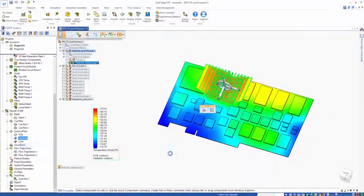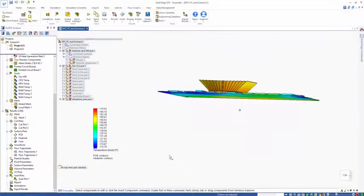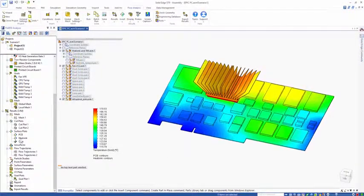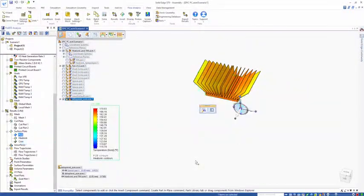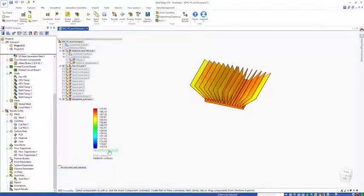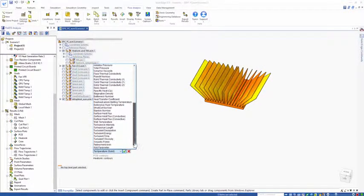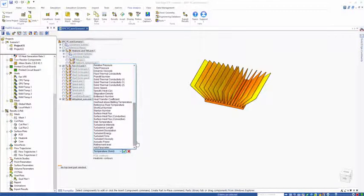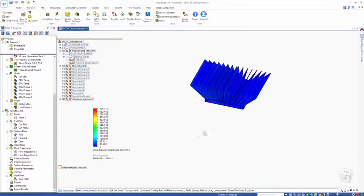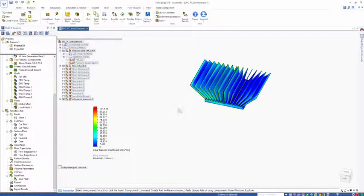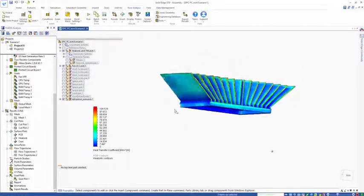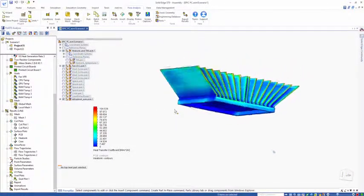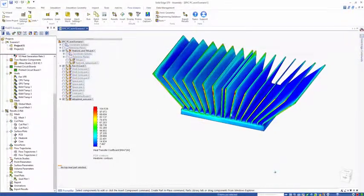Let's have a look at the heatsink temperature. We can get an understanding of what the heatsink temperature is going to look like. If I hide that now and change the solid temperature down to the heat transfer coefficient, the H, this will show us how effective the heatsink is at moving the heat back into the air.